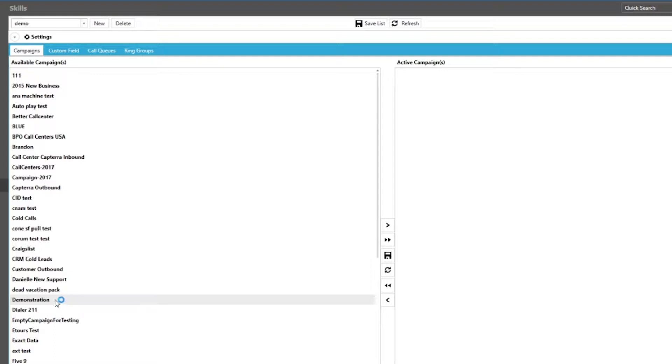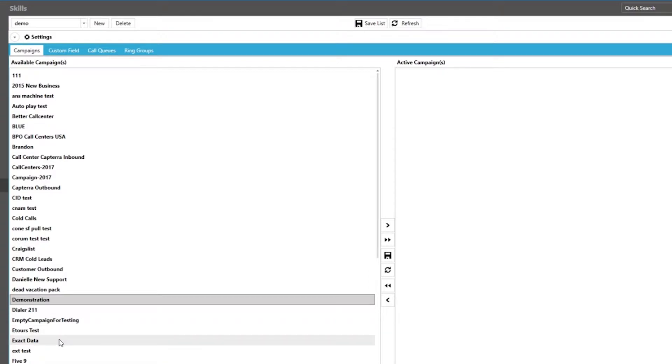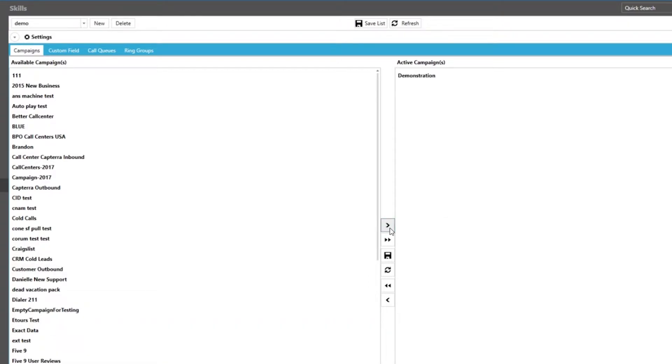Let us select some campaigns and click on the right arrow to move them over to the active campaign side. Once that is done we can click the save icon to apply our change.